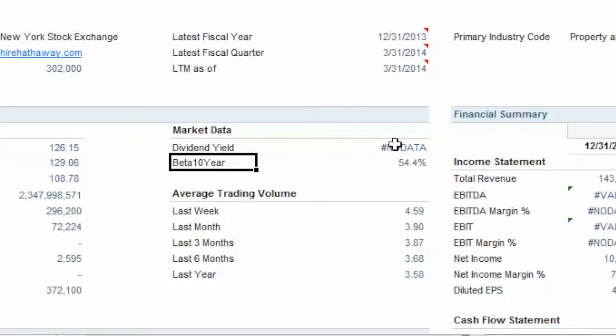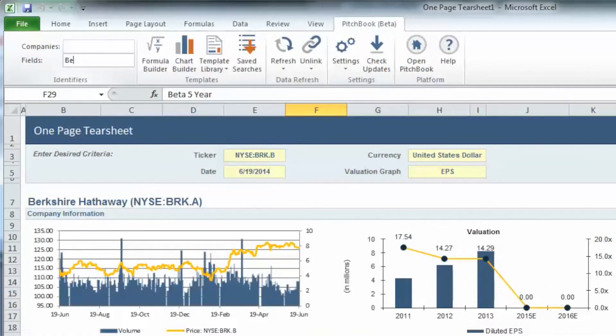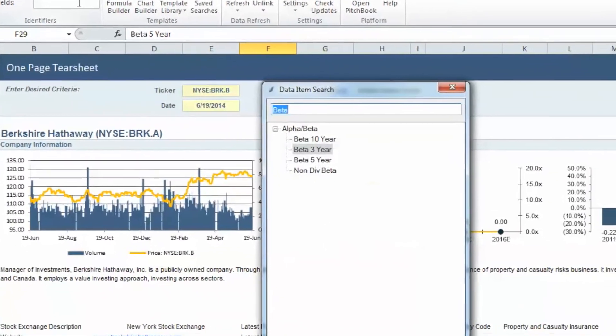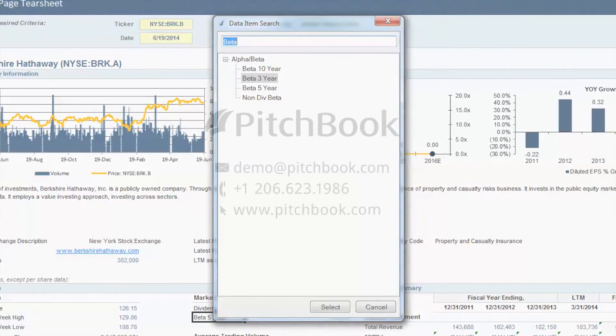You will notice that the 10-year beta for Berkshire Hathaway is automatically updated on the tear sheet. You can add any additional data fields or alter existing ones by simply repeating these steps.